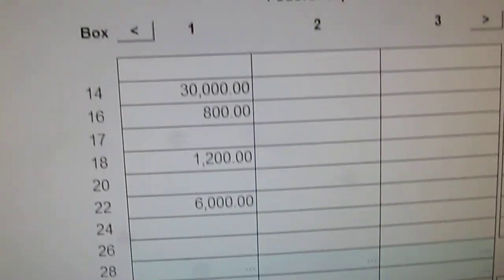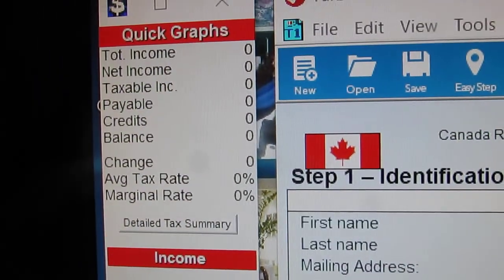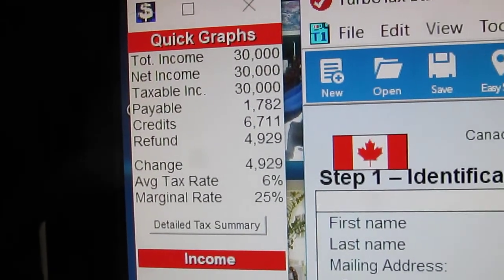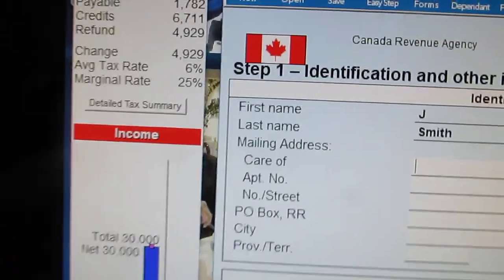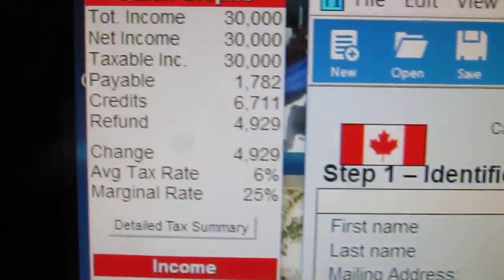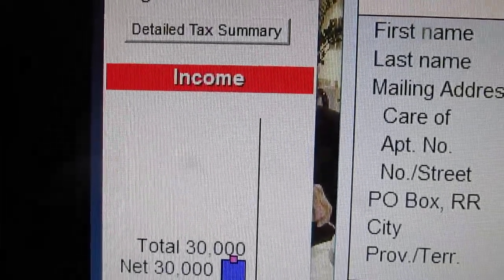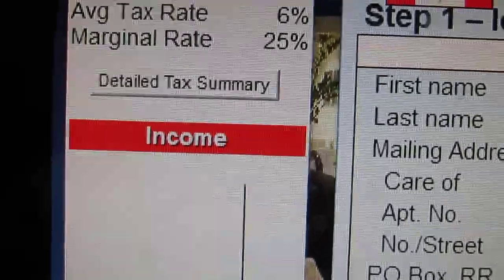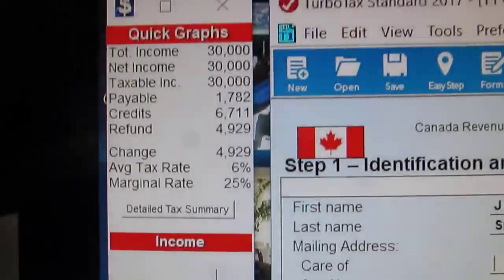We've put some basic information in there, so we'll do a save and close and watch what happens. As you can see, all of a sudden there's an update — for $30,000 income we're supposed to pay $1,782, which means there are some credits and there's a refund coming. How about that!